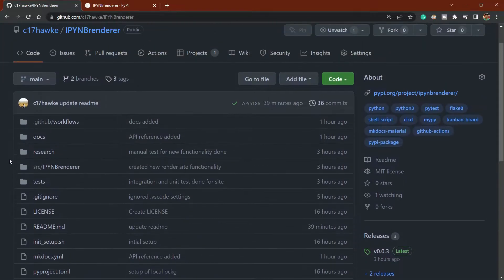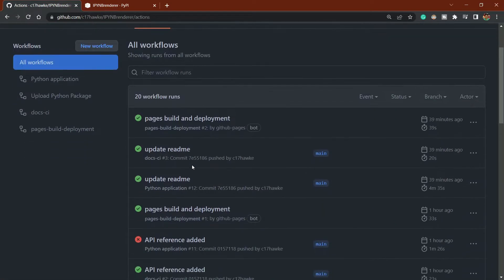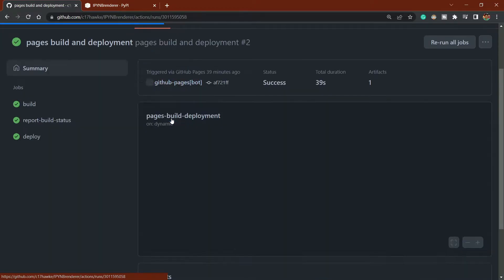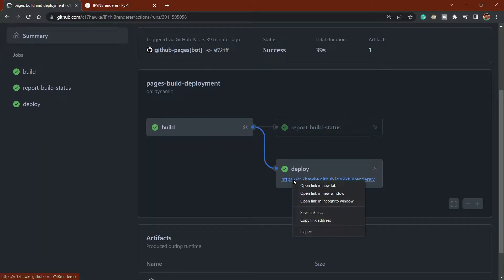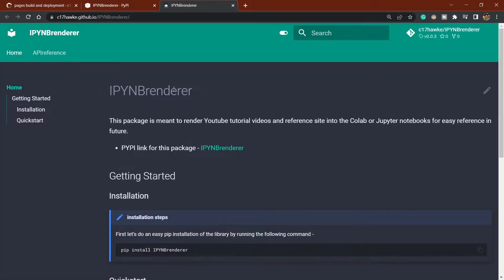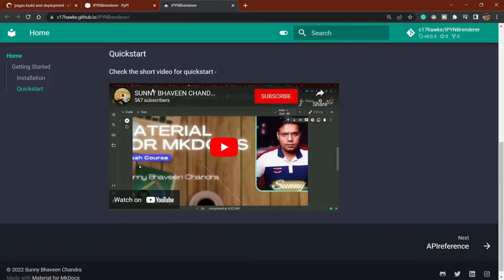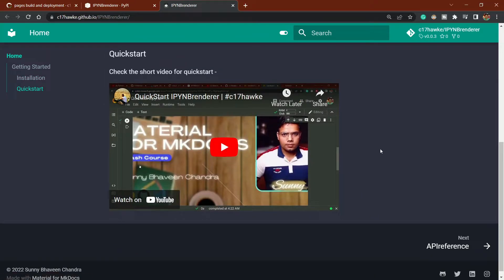I will show you how to write action files in GitHub Actions, how to configure them, and how to build and deploy your GitHub Pages — so you can write proper documentation for yourself.